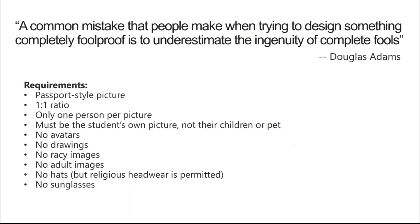So the requirements were and I like this quote by the way by Douglas Adams that says basically if you try to design something that's completely foolproof it's because you underestimate the ingenuity of complete fools.